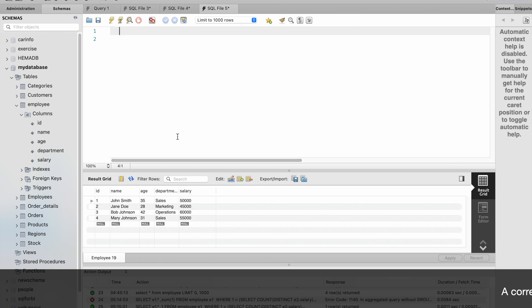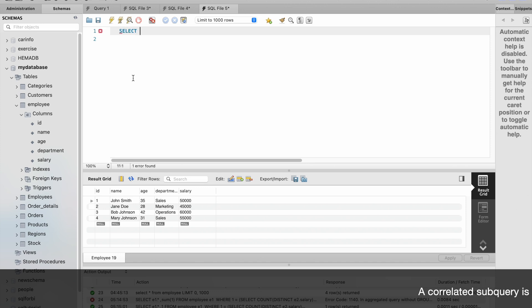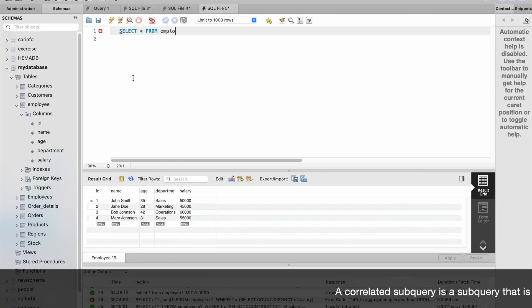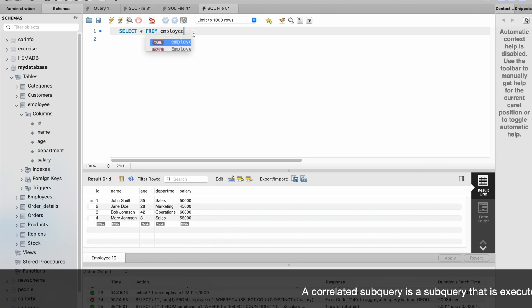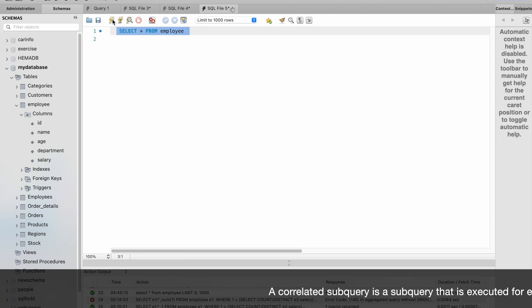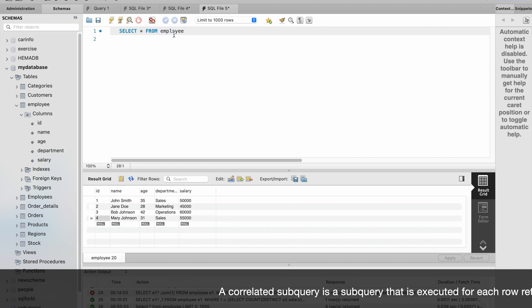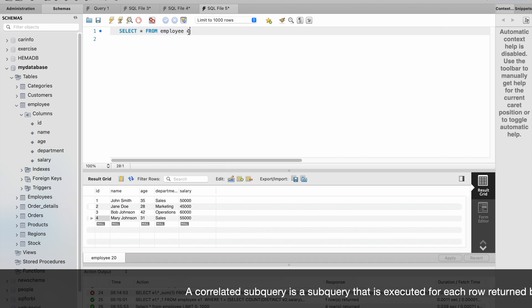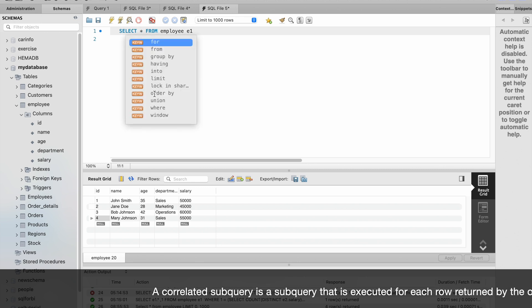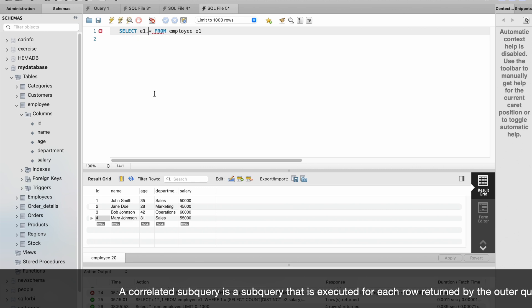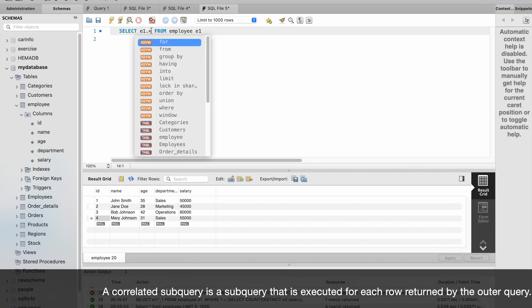Here we have an employee table. SELECT * FROM employee - if you run this query you can see this table has four records. I'm going to give alias as e1, so e1.* fetches all the columns from the employee table.